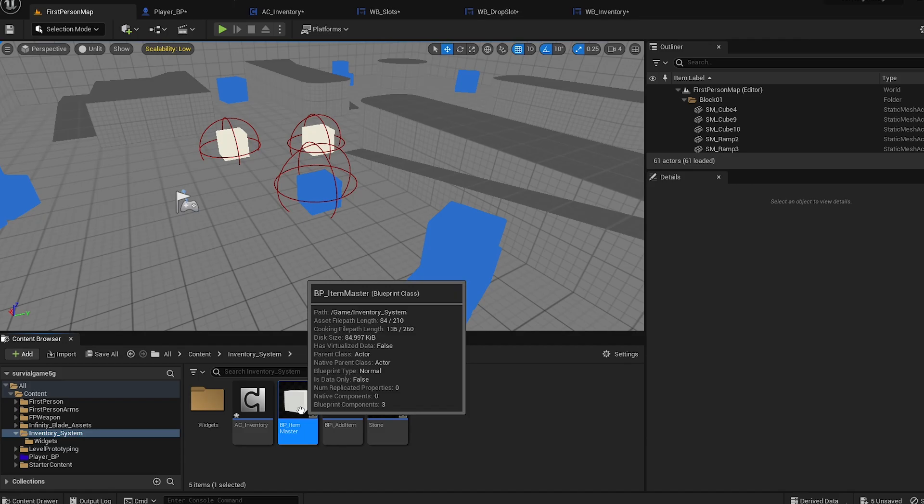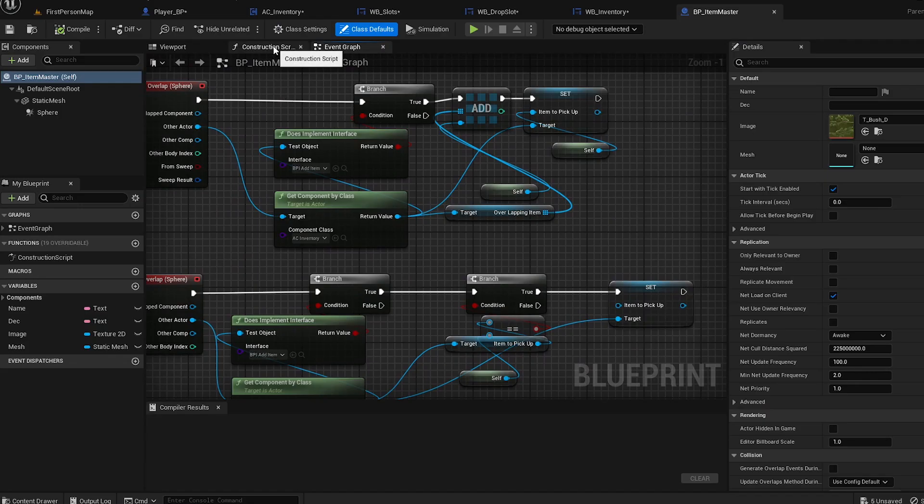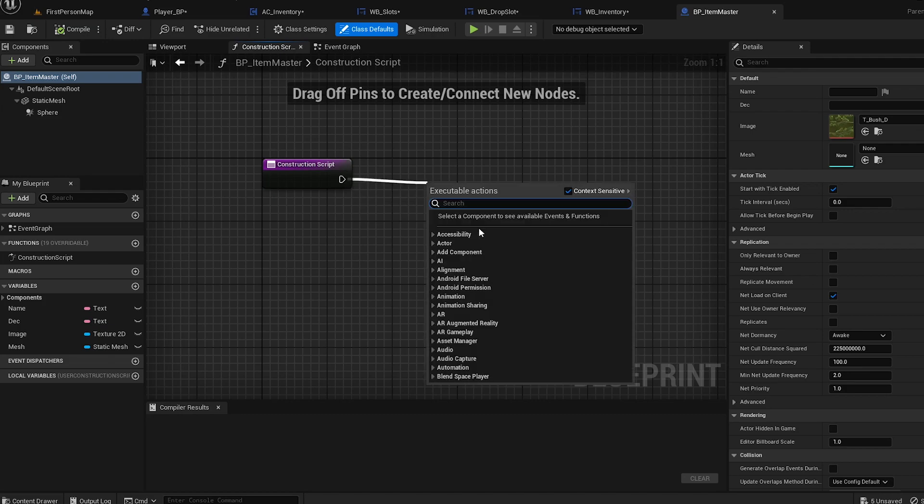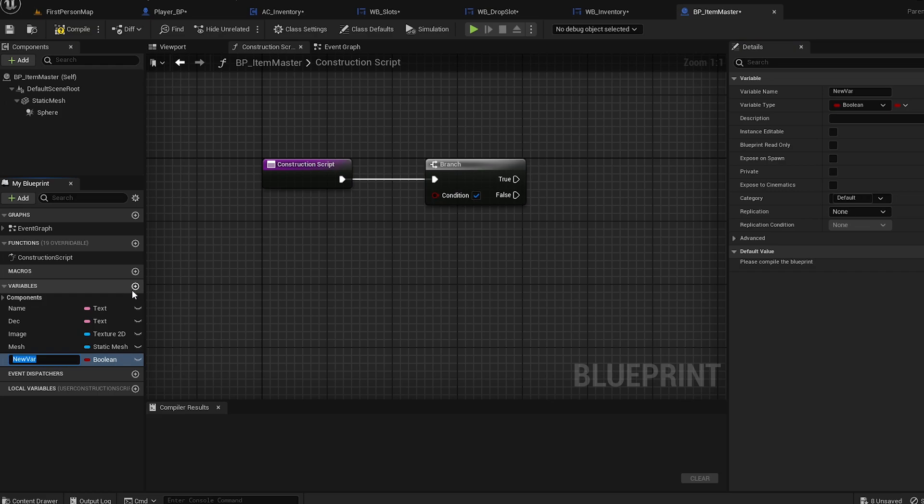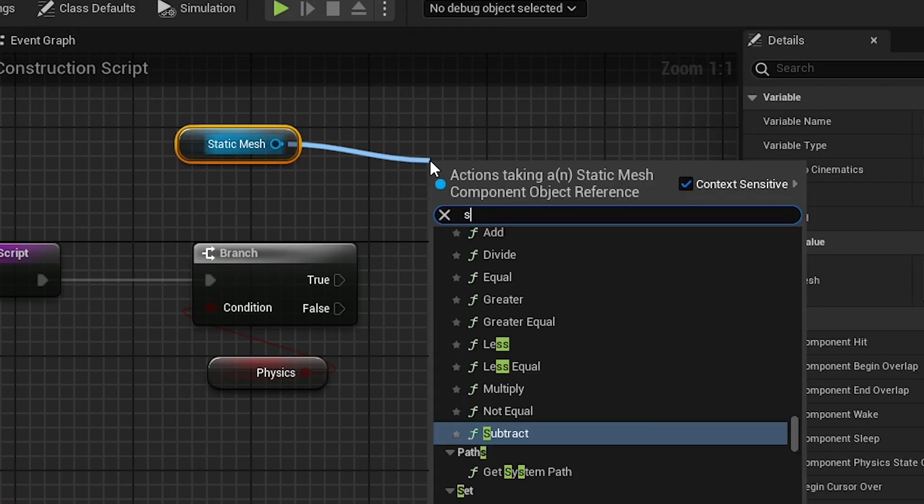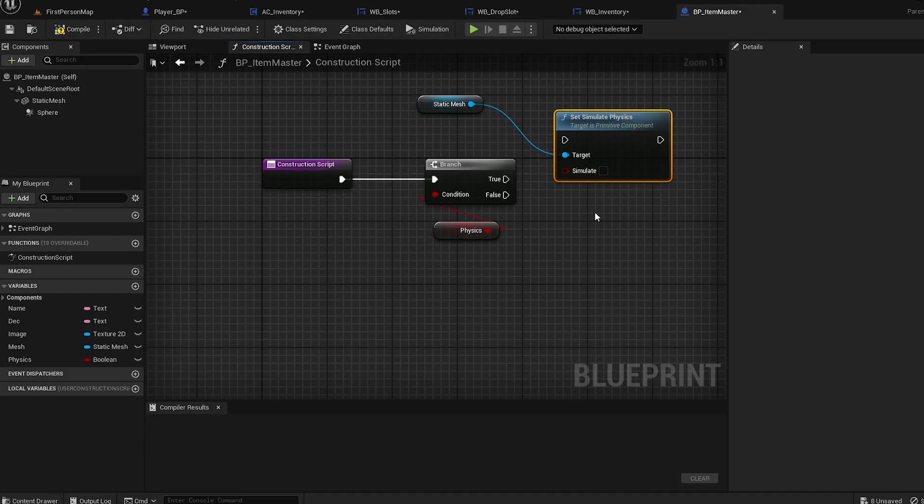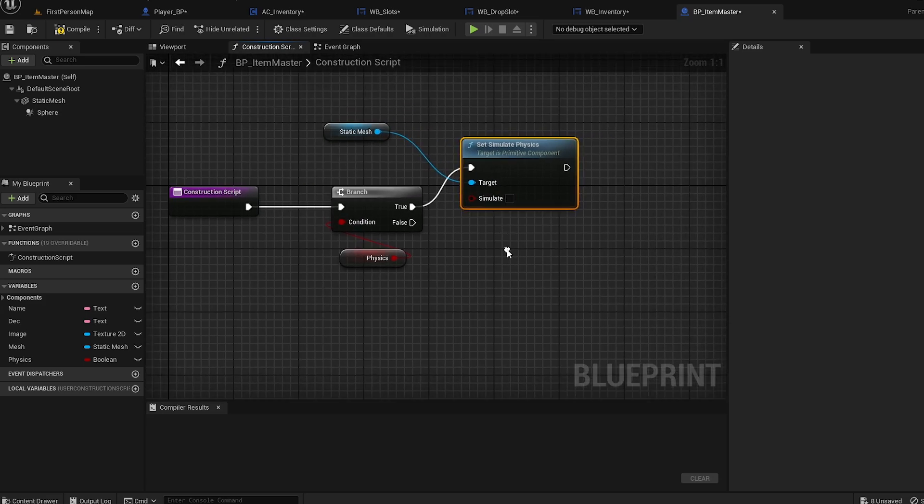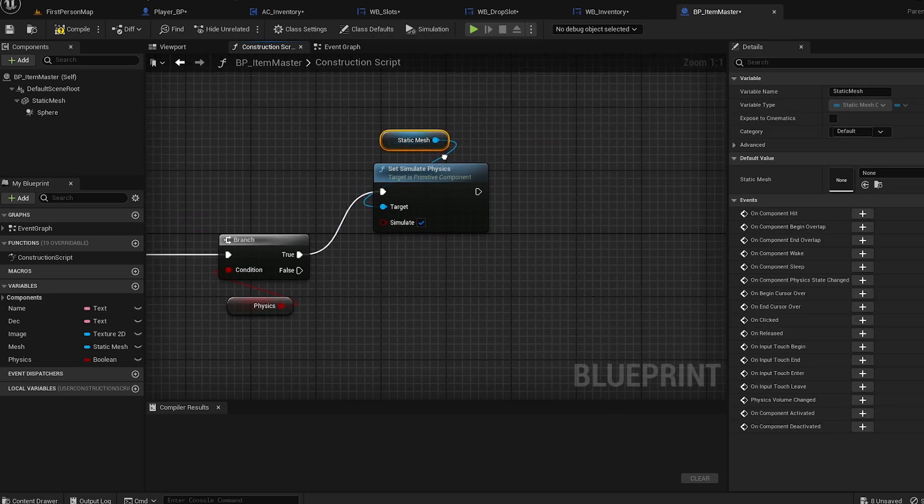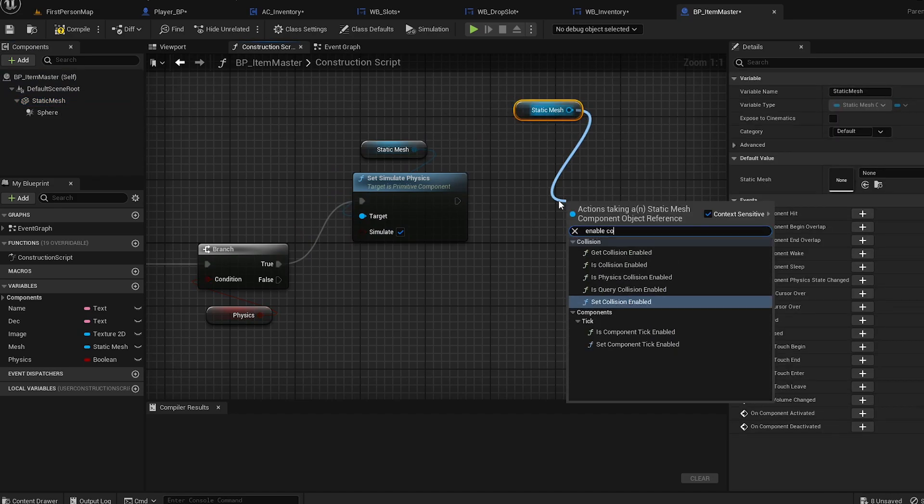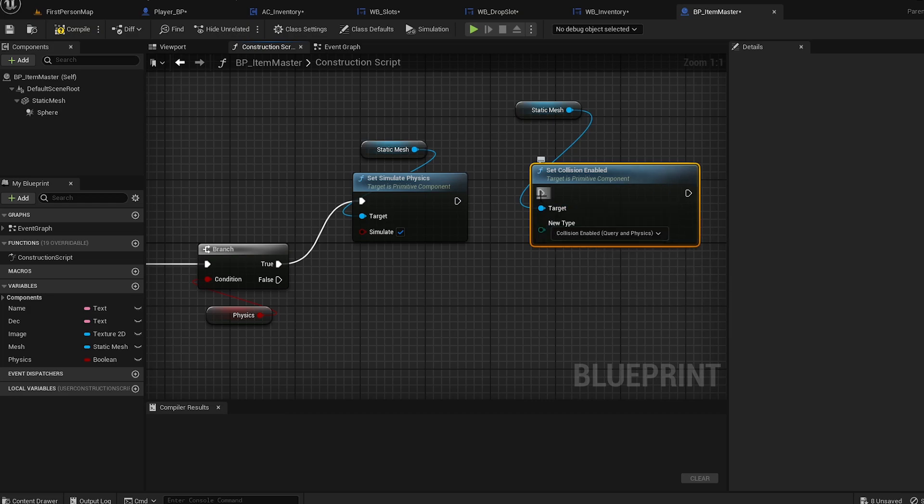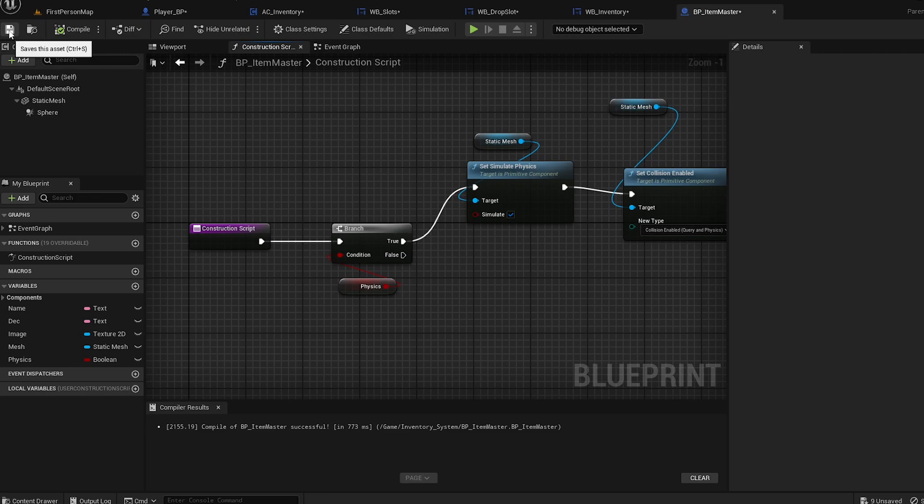Now they are dropping normally. We have some time left, so let's go to BP Item Master. In here, just go to construct script and do a branch. We're going to create a new variable called physics. We're going to set simulate physics. Just make it true and check that box. Now for static mesh, enable collision - collision enabled query physics. That's it. Compile and save it. Hopefully it's going to work.